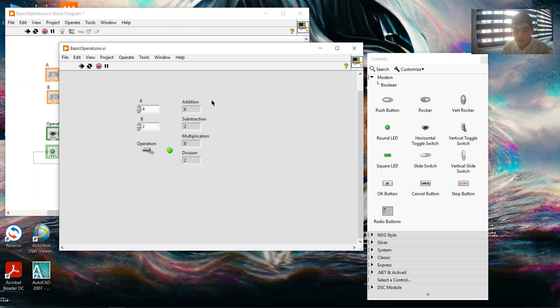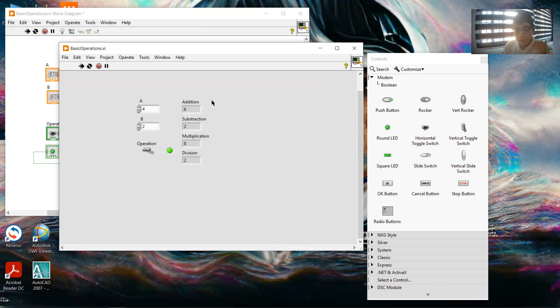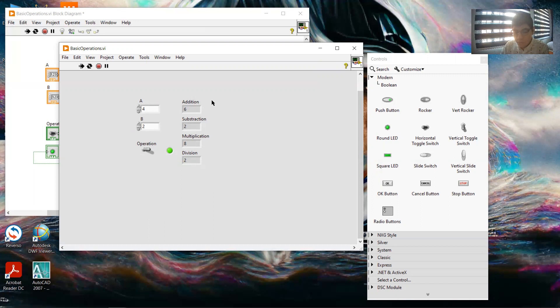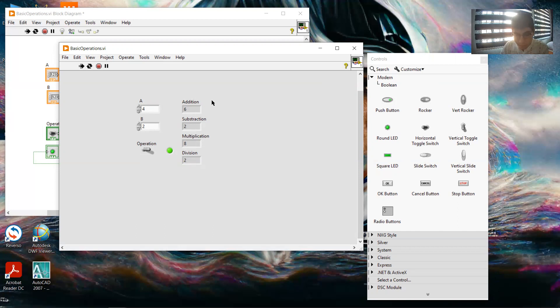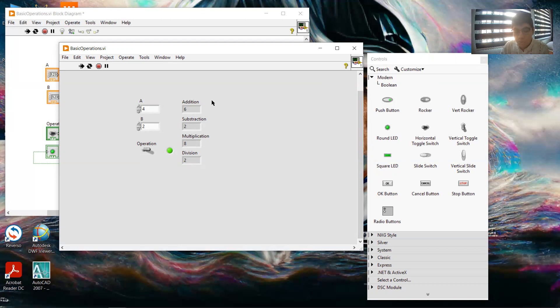Look, in addition, 4 plus 2 is 6. Subtraction, 4 minus 2 is 2, right? Multiplication, 4 multiplied by 2 is 8. And division, 4 divided by 2 is 2.